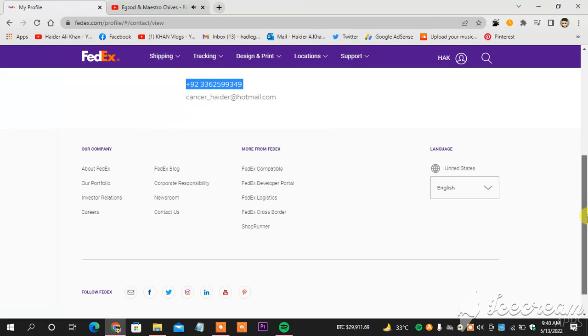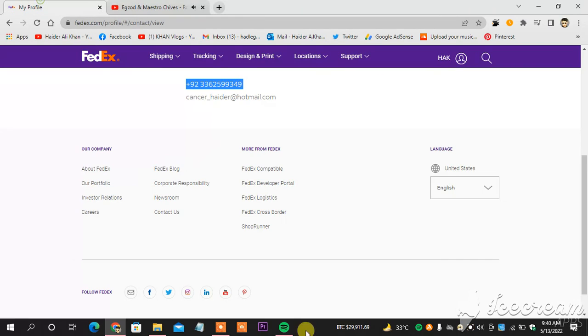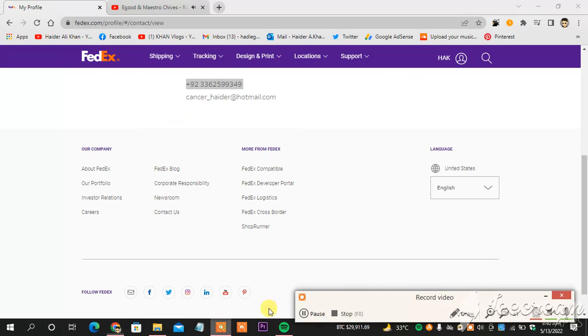Thank you so much for watching. This is how you change your phone number on FedEx, on your FedEx profile. Thank you for watching, I will see you soon.